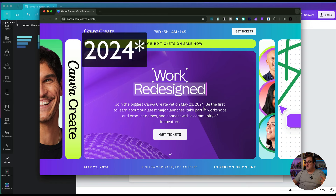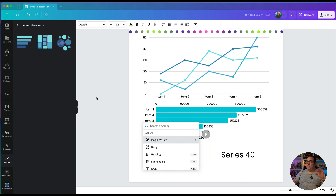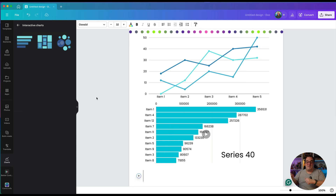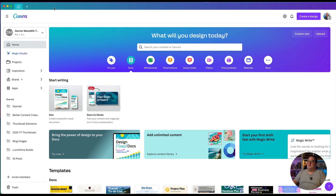The next thing is you can now register for tickets for Canva Create. It's going to be held in May 2024 in America, in LA at Hollywood Park, Los Angeles — you can attend in person or online. Just go to canva.com/canva-create to register your interest and get your tickets. I won't be going myself this year due to other commitments, but on this channel in May we will be covering all of the amazing updates from Canva Create 2024.